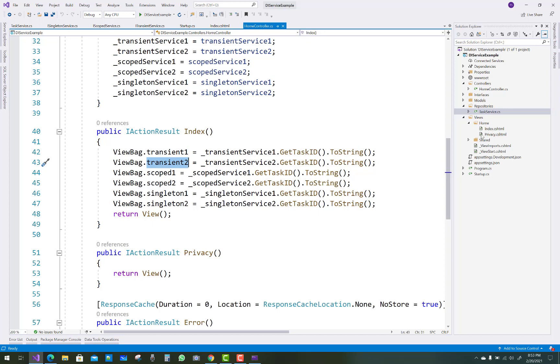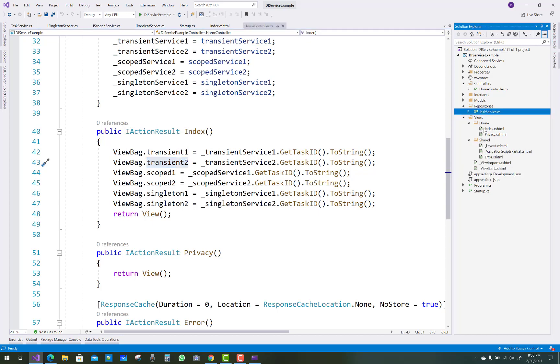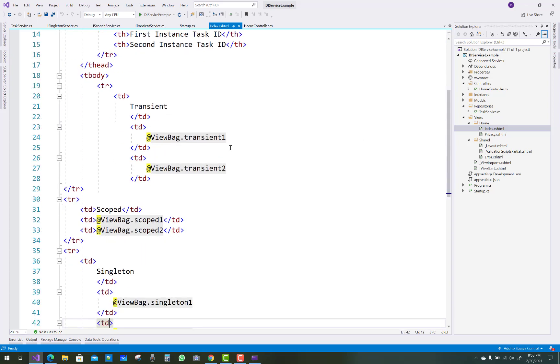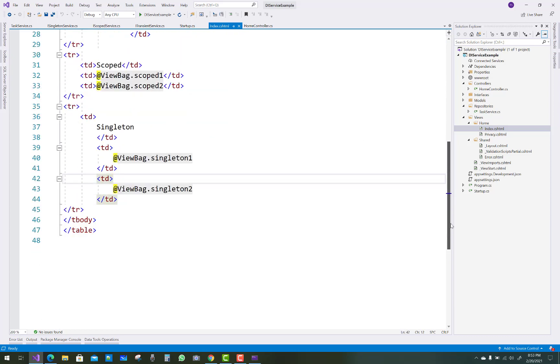In the index view section, you can see Transient one, Transient two, Scoped one, Scoped two, and Singleton one and Singleton two displayed.